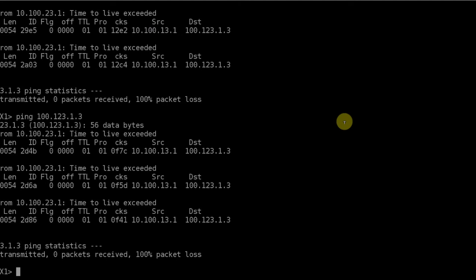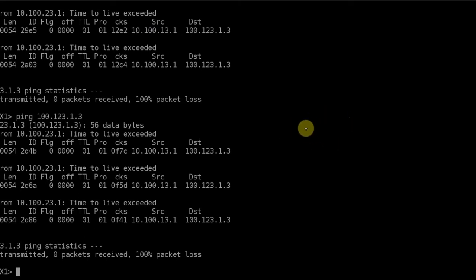So this pretty much concludes our ping demonstration.